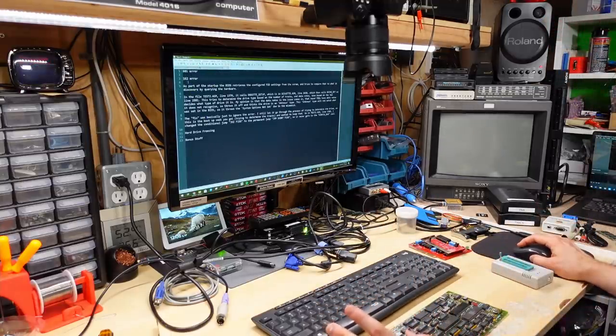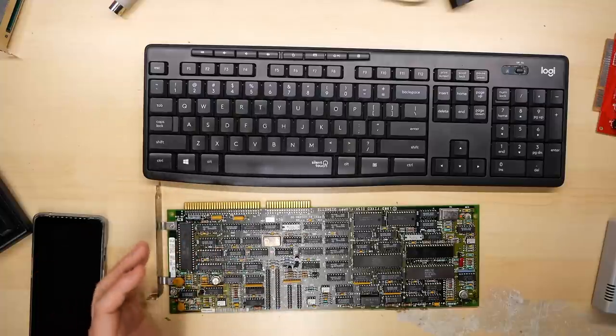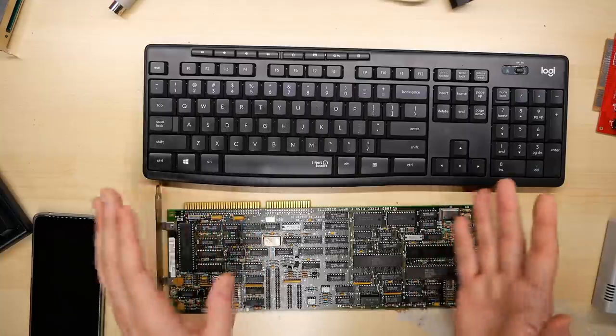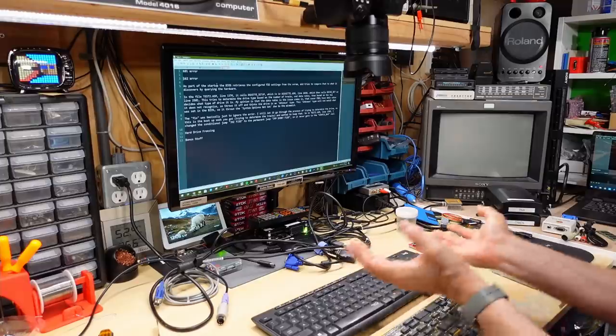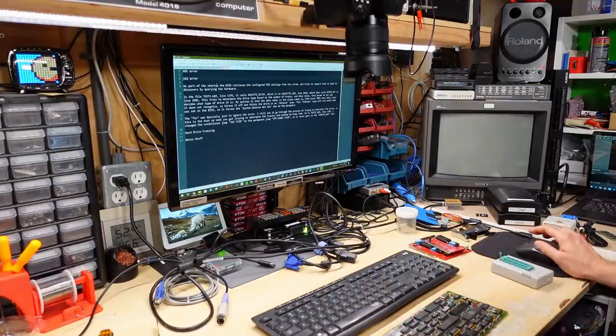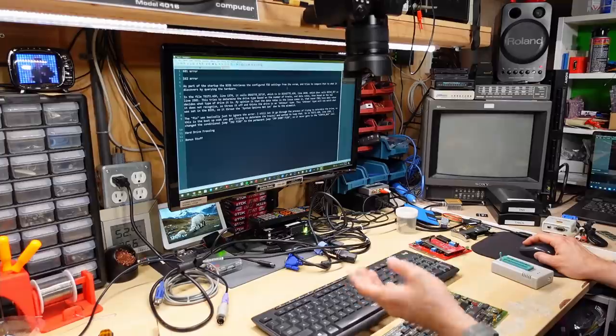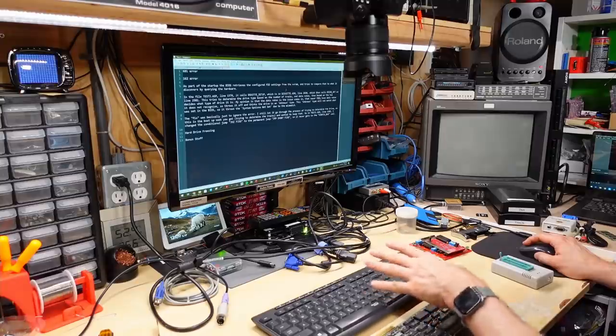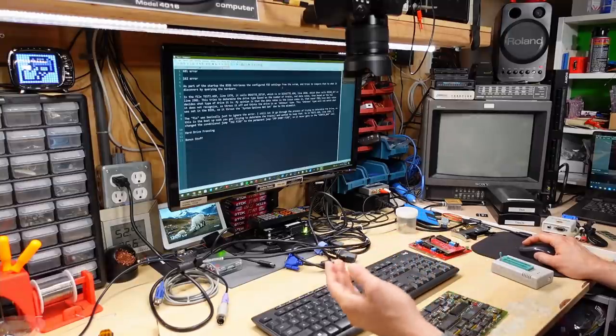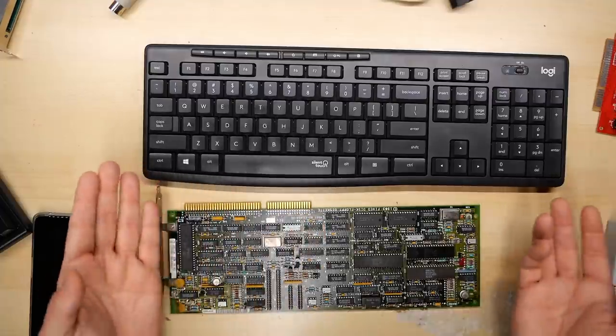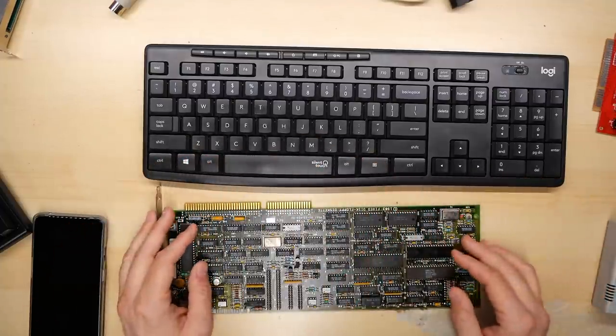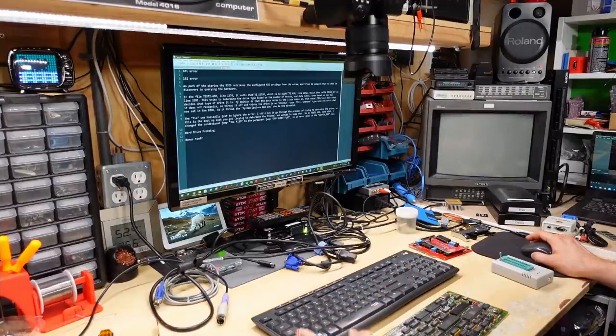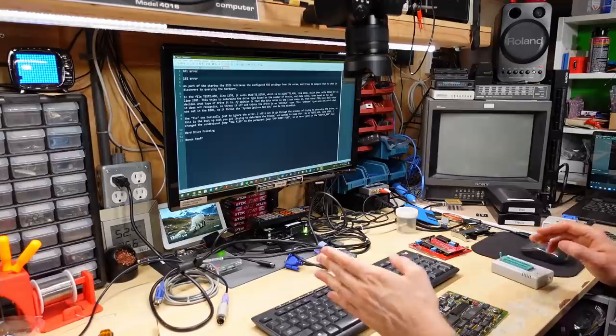Now I think if you have no card in the computer, you might still get an error. But if you have a card that is working, but you were getting a 601 with this fix, you won't. All right, for the next problem, the 162 error, this is what Stuart wrote. He says that basically, the BIOS is trying to retrieve some settings from the NVRAM, the non-volatile RAM that's in the clock chip, about the floppy drive settings. Now when I was first testing this on my original video, when I would use G setup, even though I had the drives configured correctly, I'd always get that 162 error.